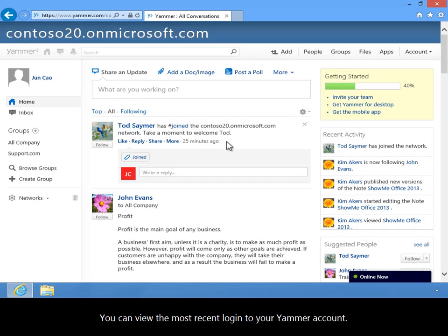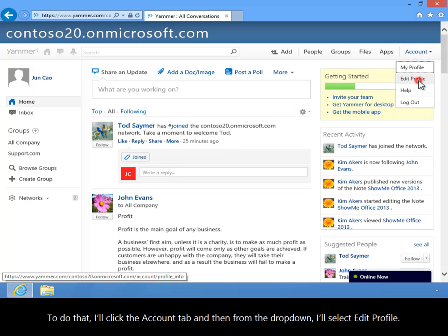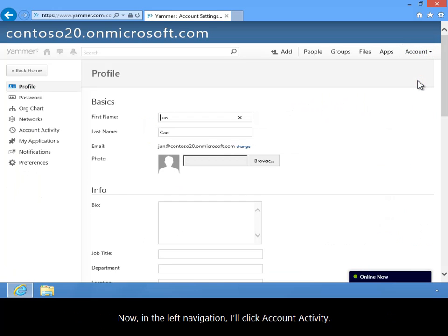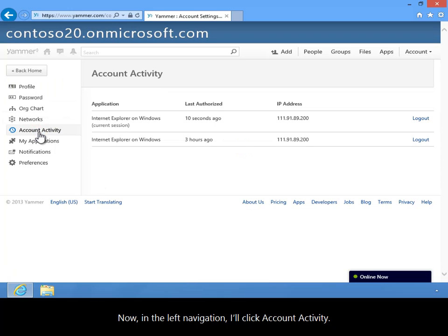You can view the most recent login to your Yammer account. To do that, I'll click the Account tab, and then from the dropdown, I'll select Edit Profile. Now, in the left navigation, I'll click Account Activity.